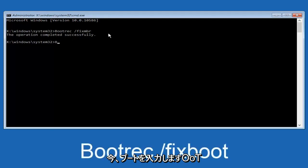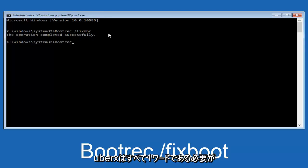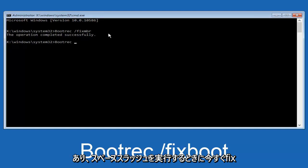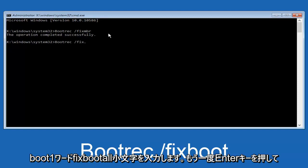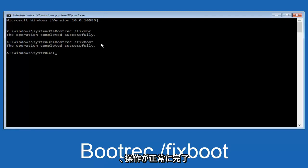Now, we're going to type in bootrec. Same deal, capital B. Bootrec should all be one word. Then we're going to do space, forward slash, now type fixboot, one word, fixboot, all lower case. Now you want to hit enter again. We can see the operation was completed successfully.